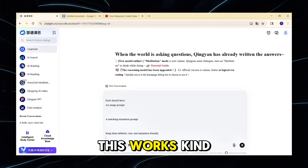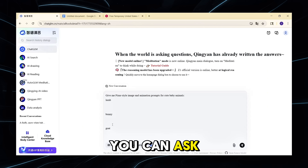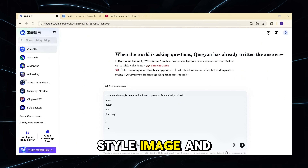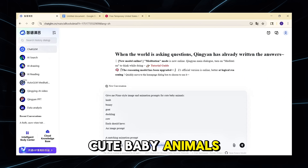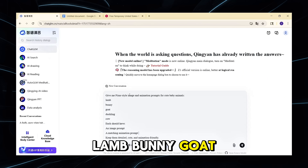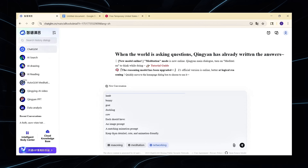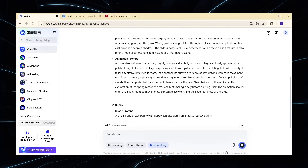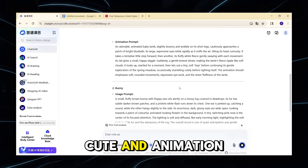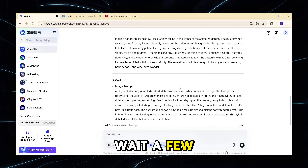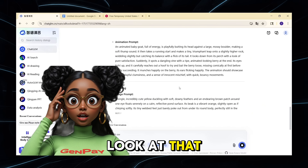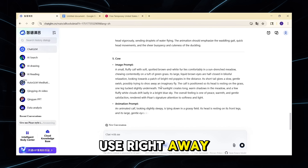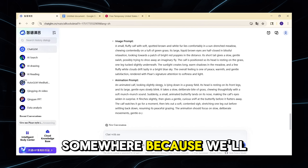Let's start with ChatGLM. This works kind of like ChatGPT — you can ask it for anything. Try this prompt: 'Give me Pixar-style image and animation prompts for cute baby animals: lamb, bunny, goat, duckling, cow. Each should have an image prompt and a matching animation prompt. Keep them detailed, cute, and animation-friendly.' Wait a few seconds — it gives you detailed prompts you can copy and use right away. Save those prompts because we'll use them in a minute.